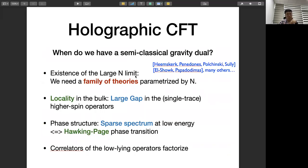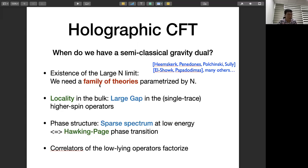The interesting question is when do you have a semi-classical gravity dual, because then we can reliably use CFT techniques to learn about gravitational theory. This has been addressed notably by Heemskerk, Penedones, Polchinski, Sully, and many follow-ups. For a theory to be holographic — meaning it has a semi-classical gravity dual that looks like Einstein gravity — a zeroth-order requirement is a large N limit. You need a large number of degrees of freedom to have something semi-classical in the dual picture, so we typically consider a family of theories parameterized by N.